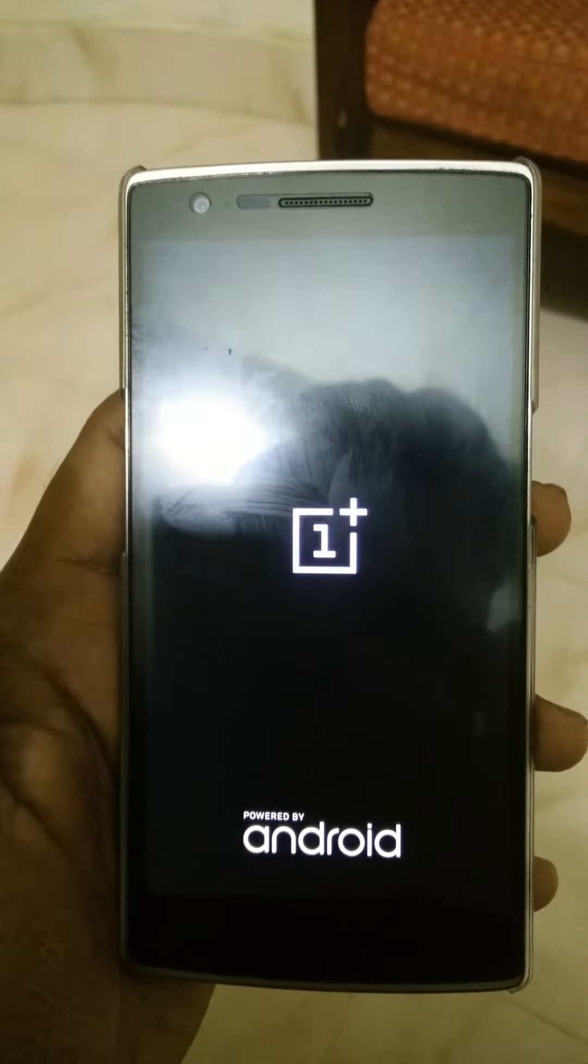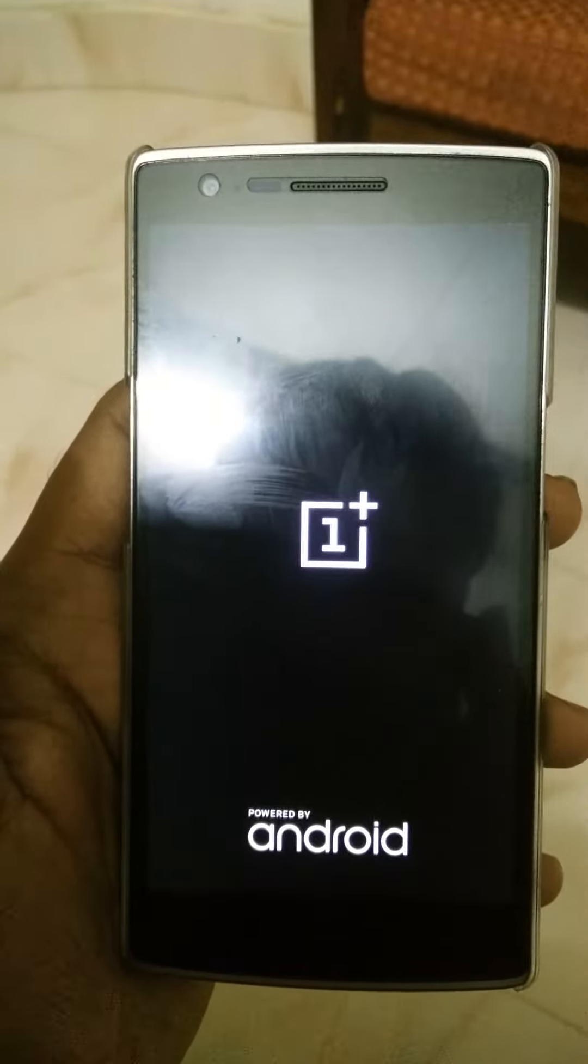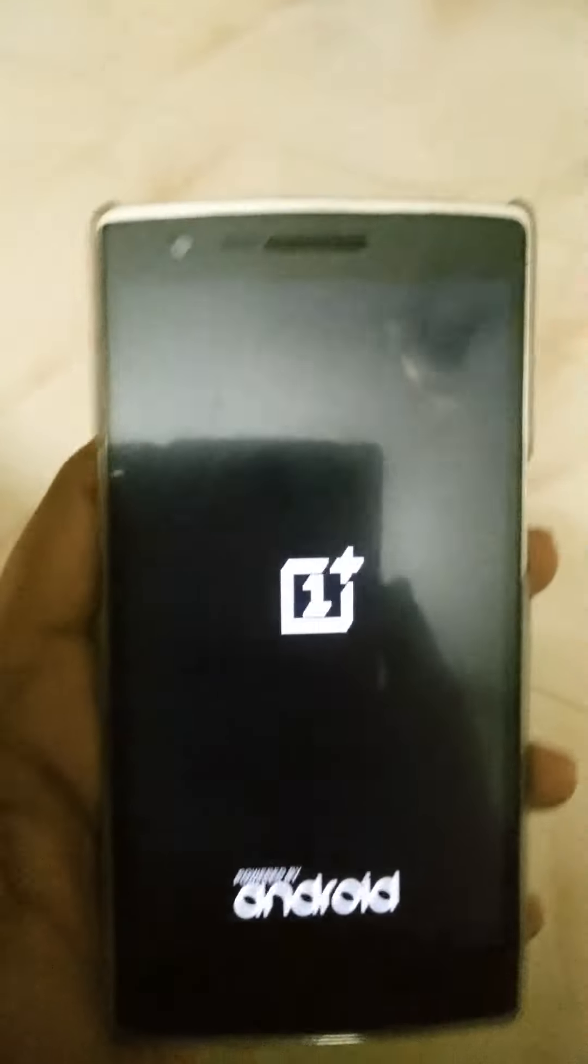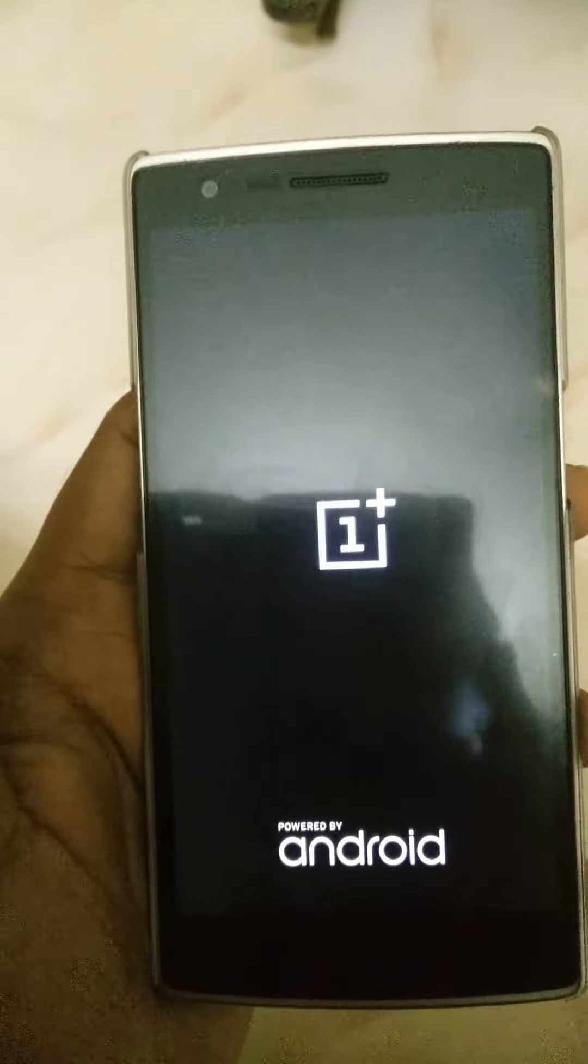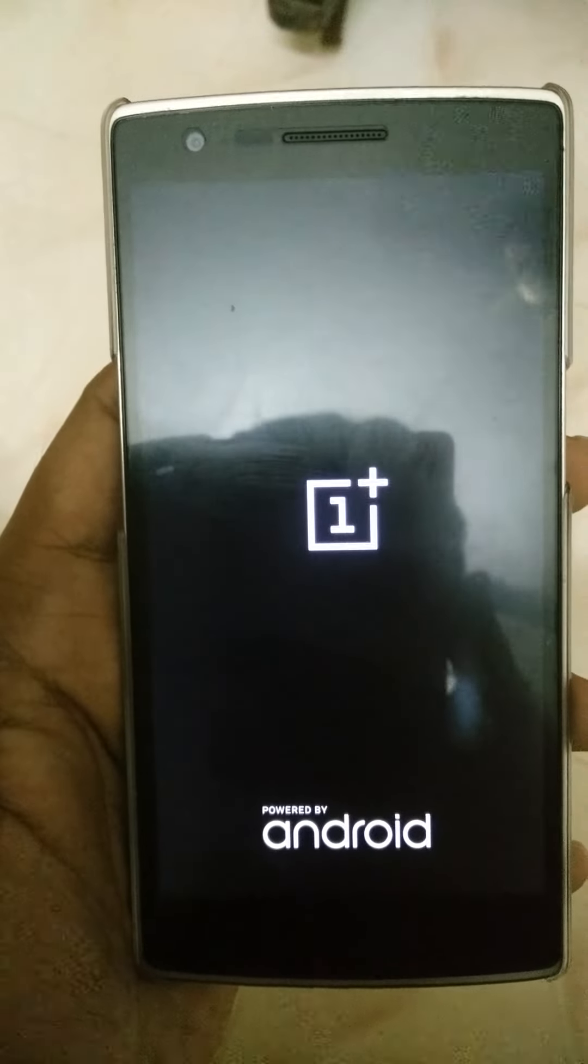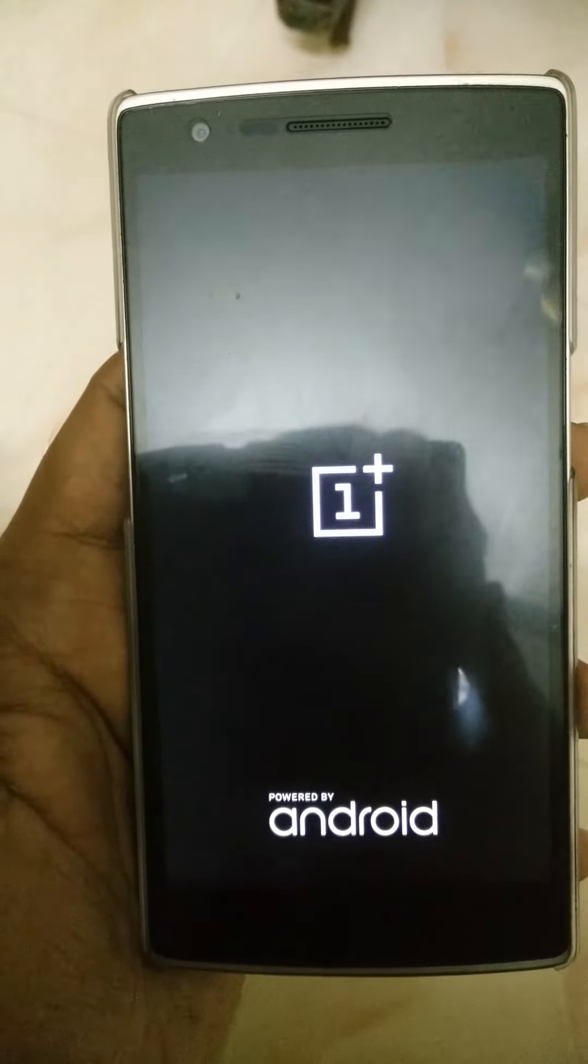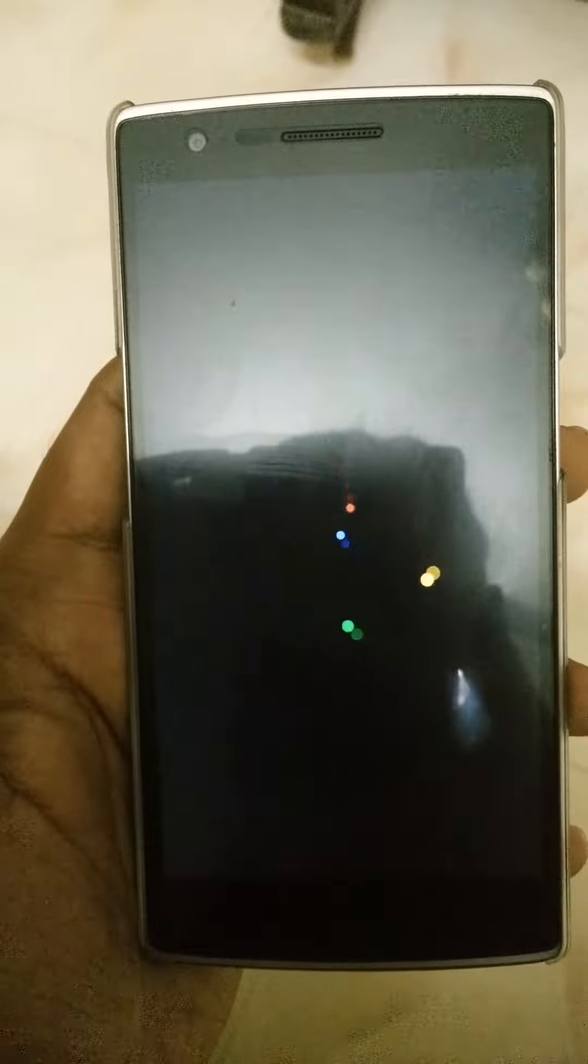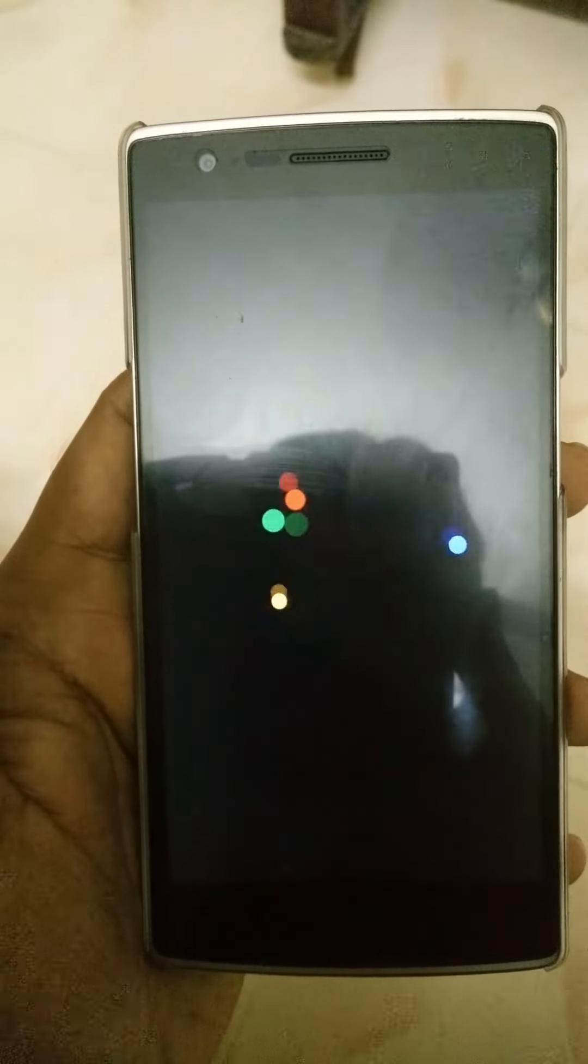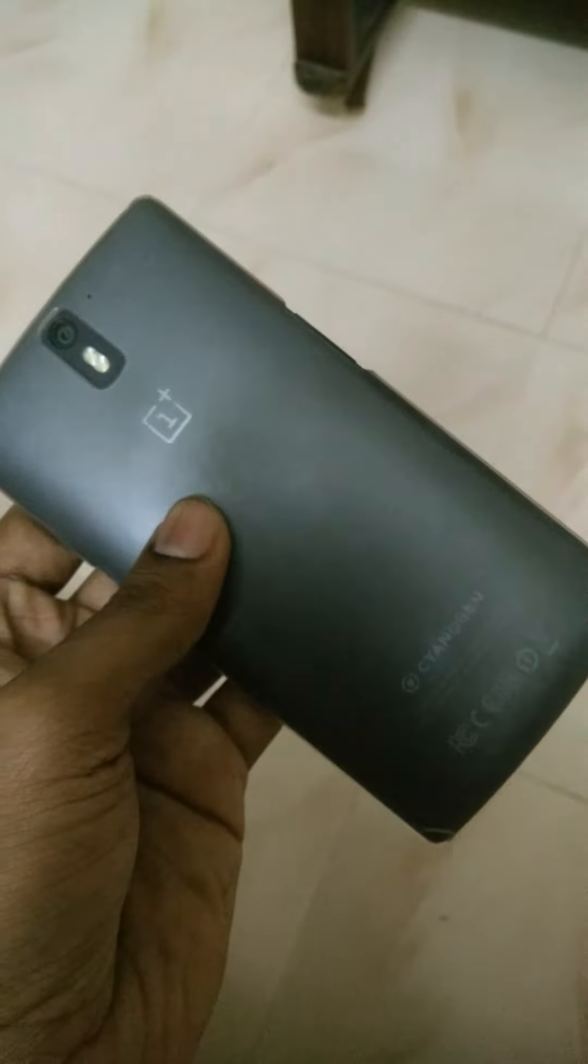I can see it has OnePlus on the boot screen. OnePlus, as you can see.